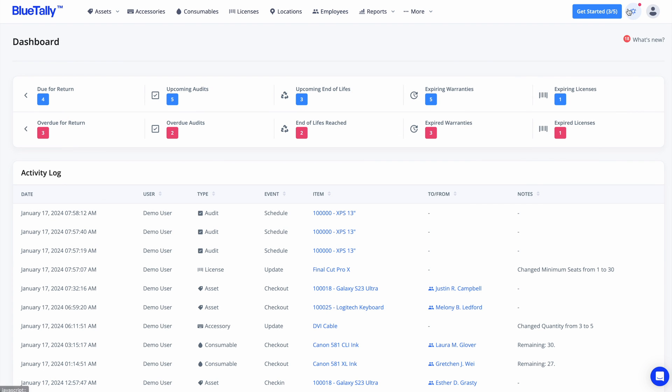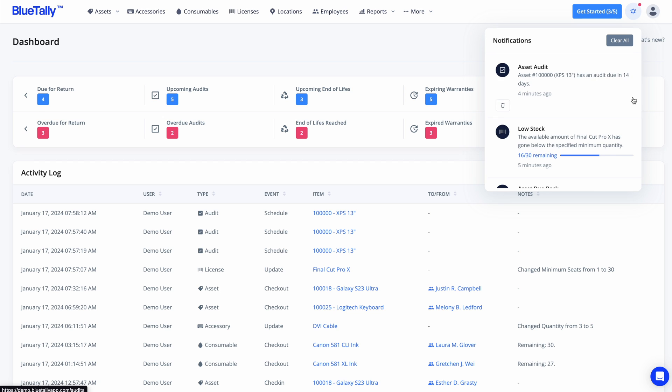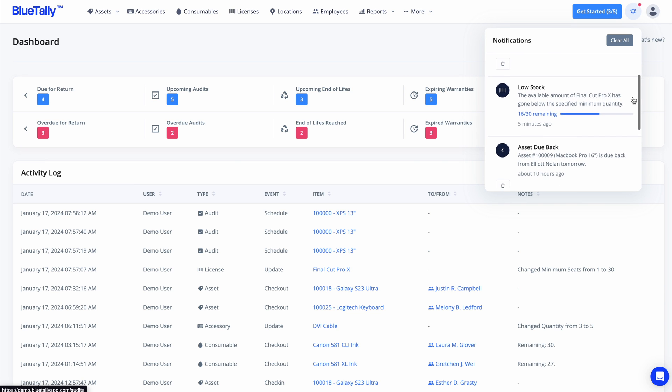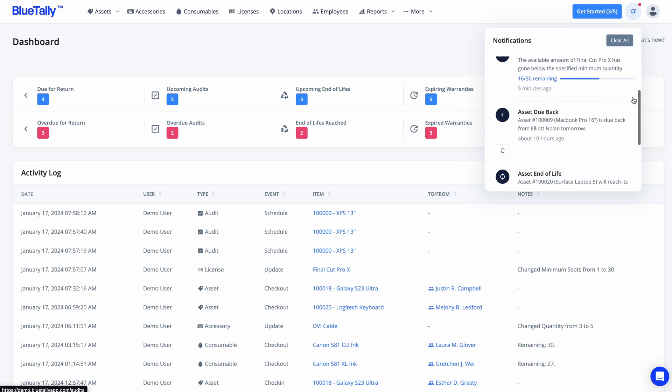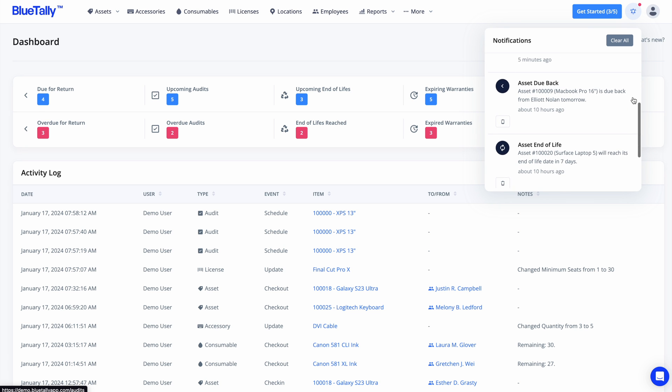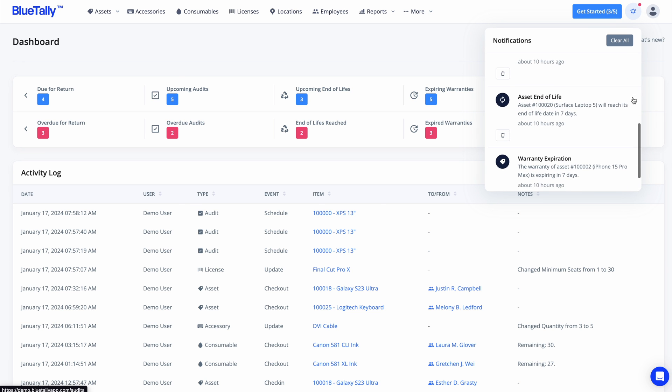BlueTally empowers you with complete asset oversight, delivering timely notifications for key events. Stay ahead of warranty expirations, end-of-life dates, asset return schedules, low stock levels, and upcoming audits.